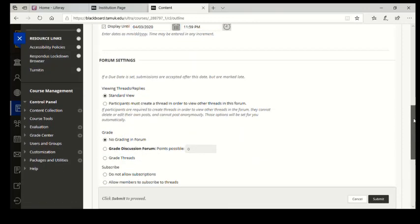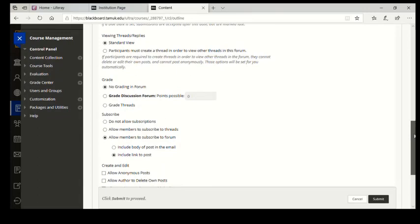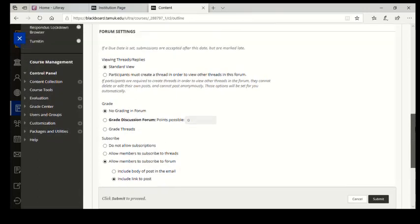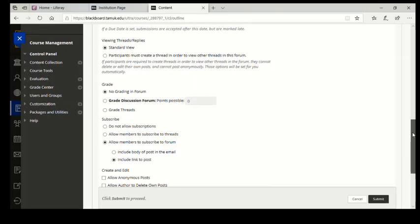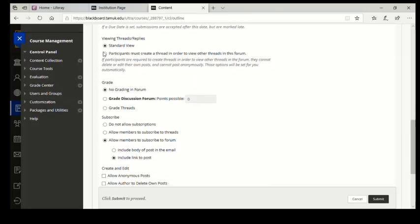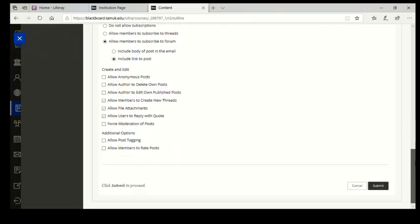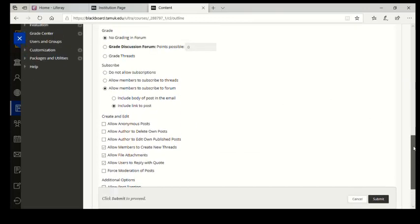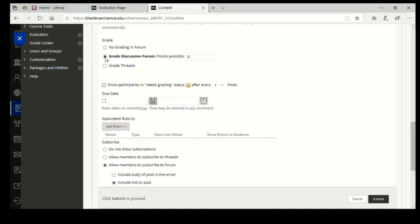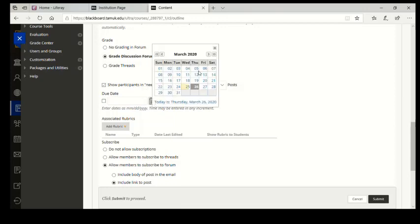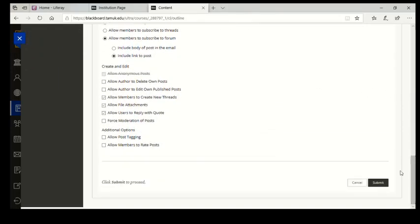And you could also have this in your syllabus lined out. And once the students see that it's lined out there, the participation rate significantly increases. So we go through here. Viewing threads, standard view, no grading in forum. I would like to submit a grade, but I'm not going to submit it here. Well, I will submit it there. And then I can put the due date. So I would put April 3rd at midnight. And then I'm going to submit.